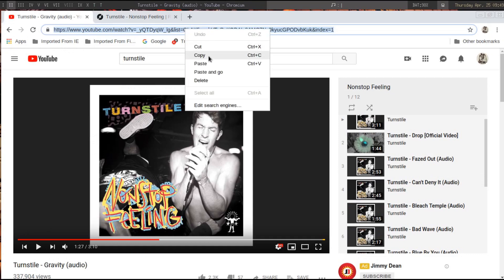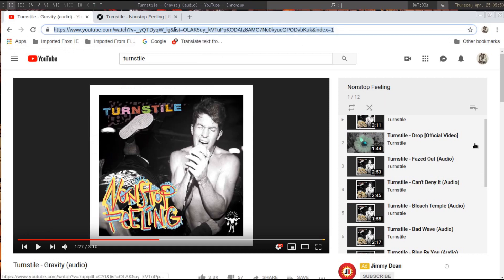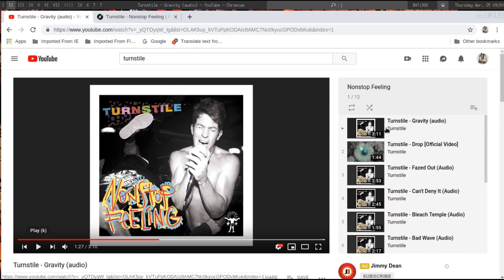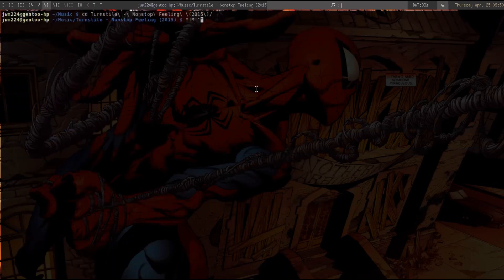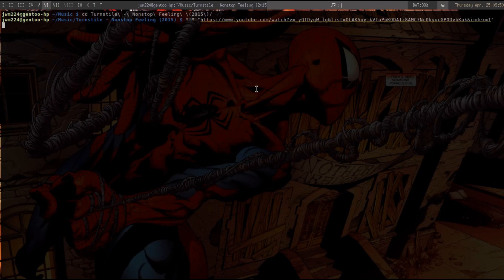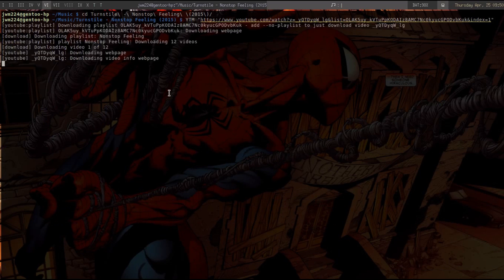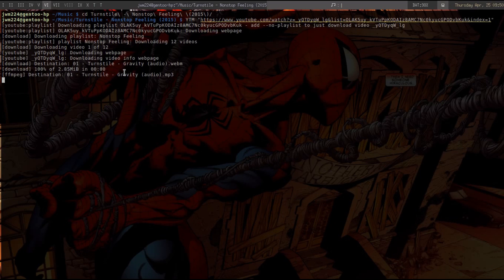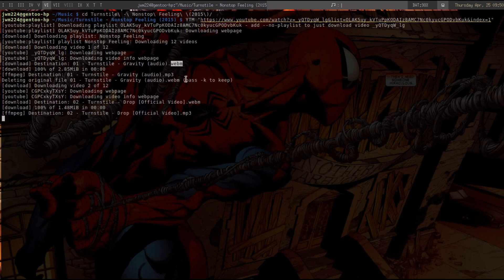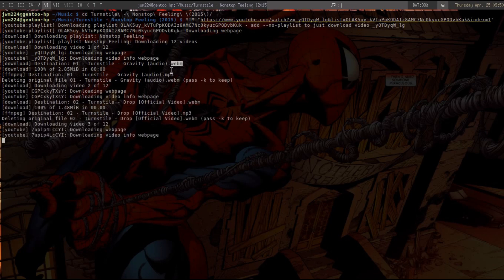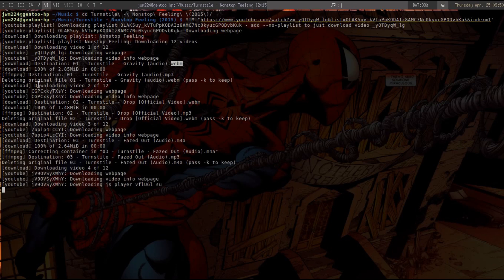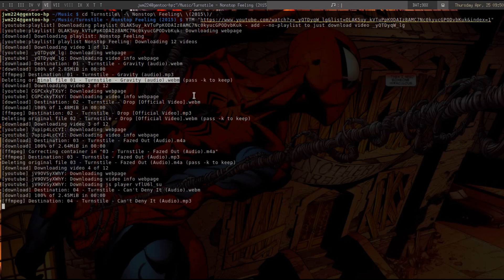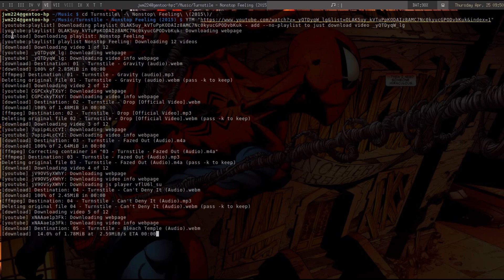I go here and copy the link. With index one I always want to start with the index one link, so the first video. I put that in and it goes pretty quick. There are 12 of them — it's going to go through each one. First it grabs the audio as a .webm file, then it changes it to an MP3 file, and after it's done converting it deletes the webm file.